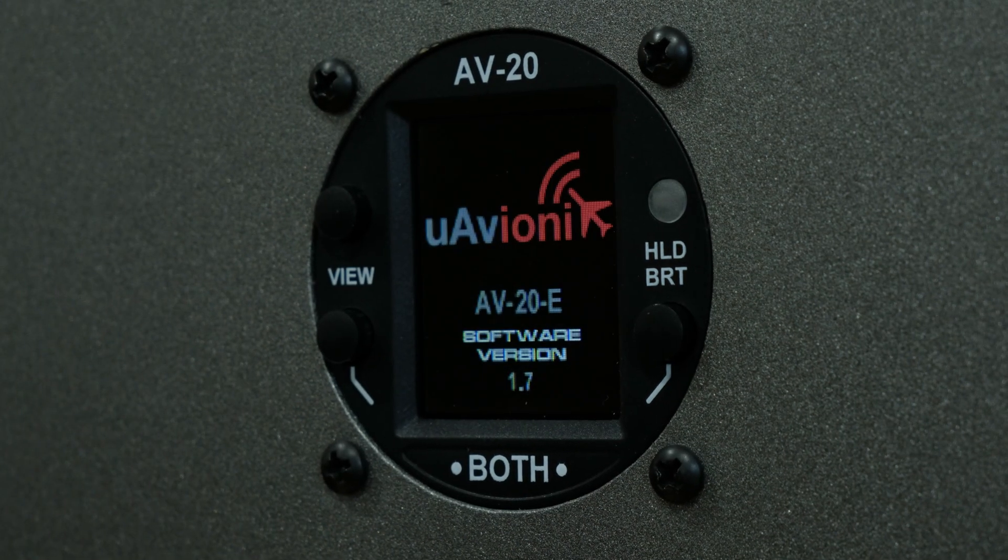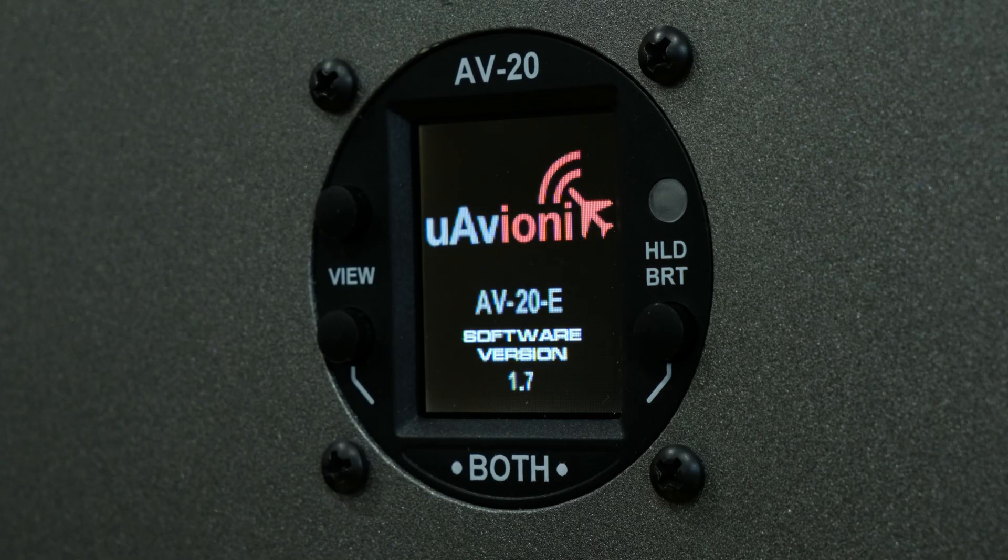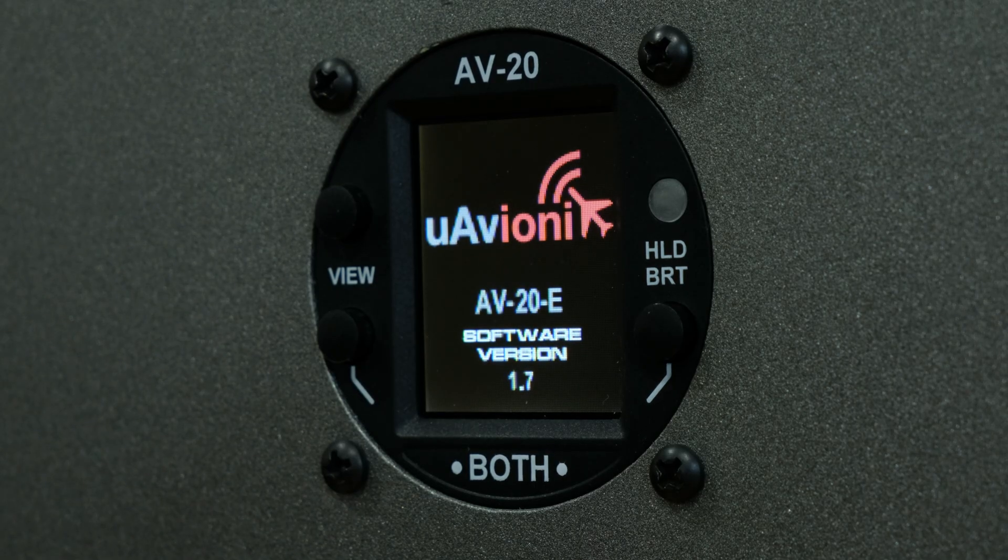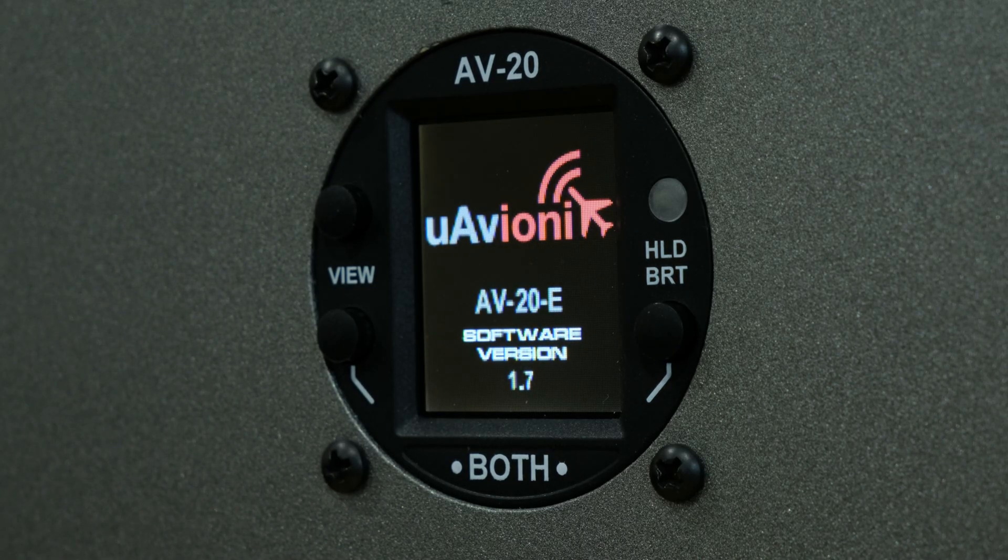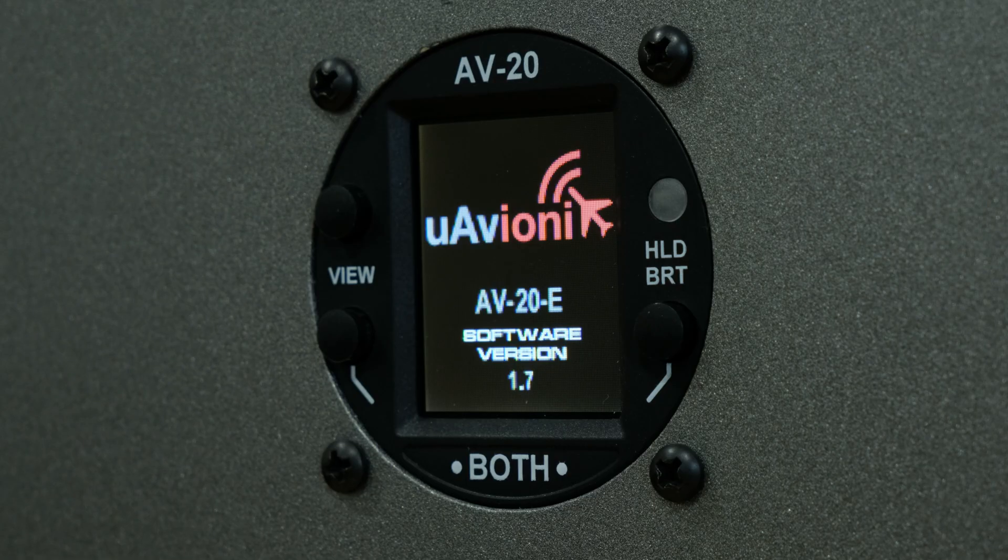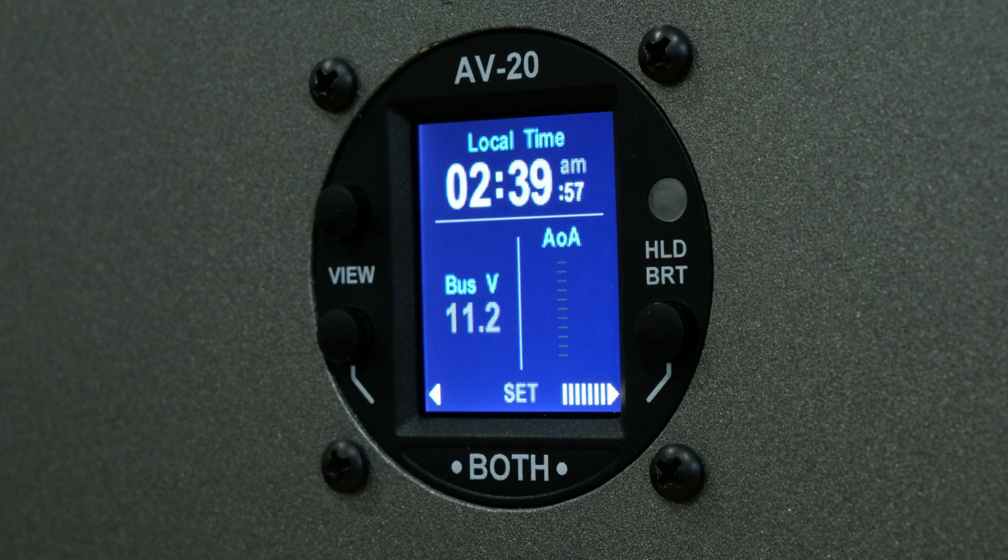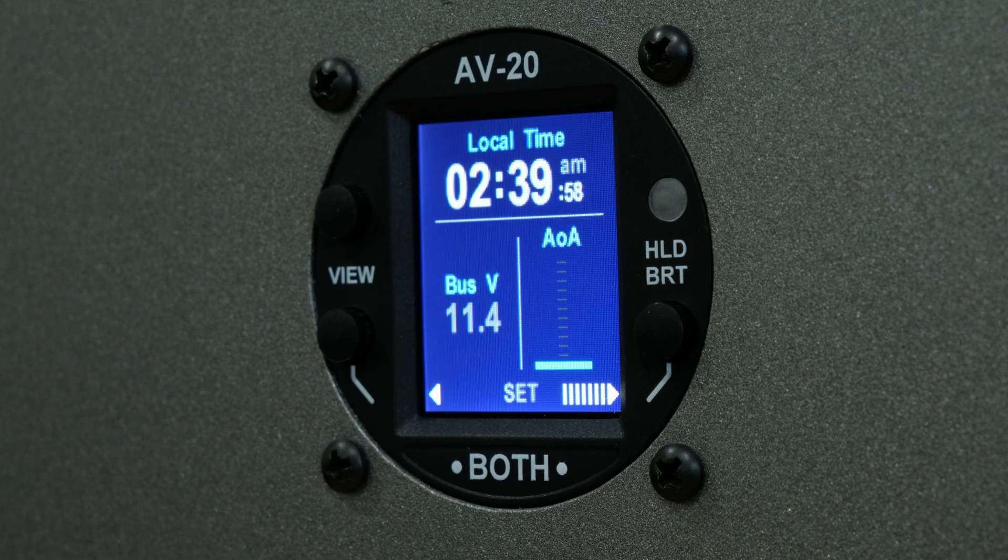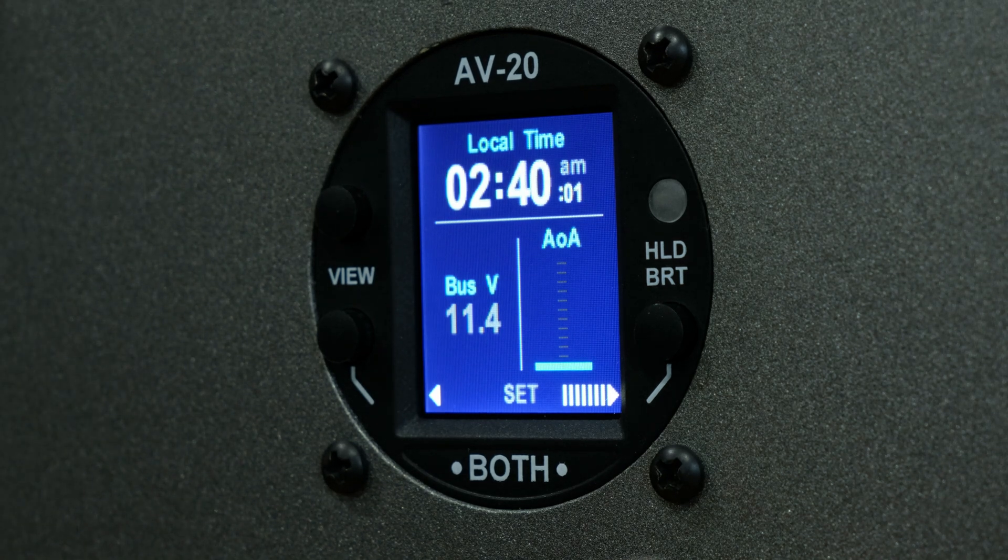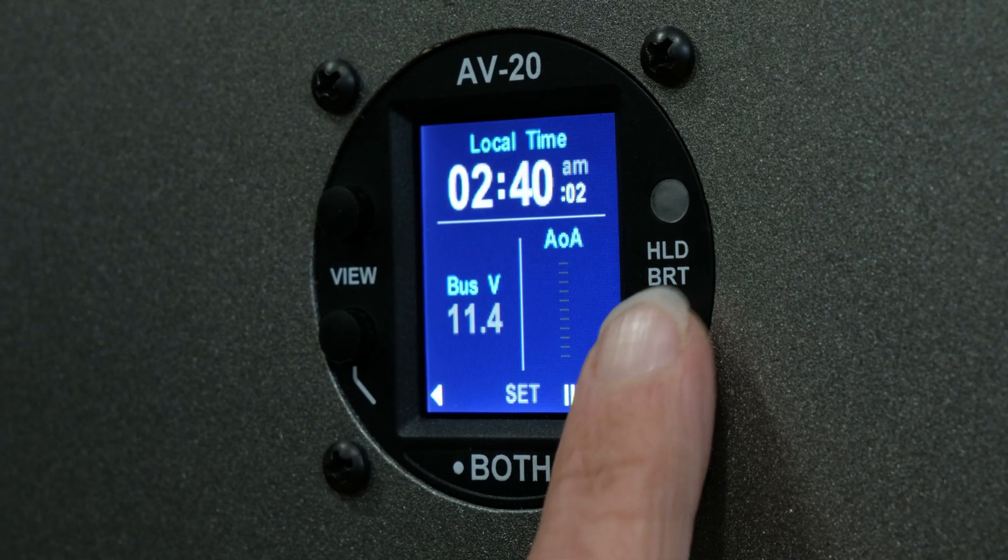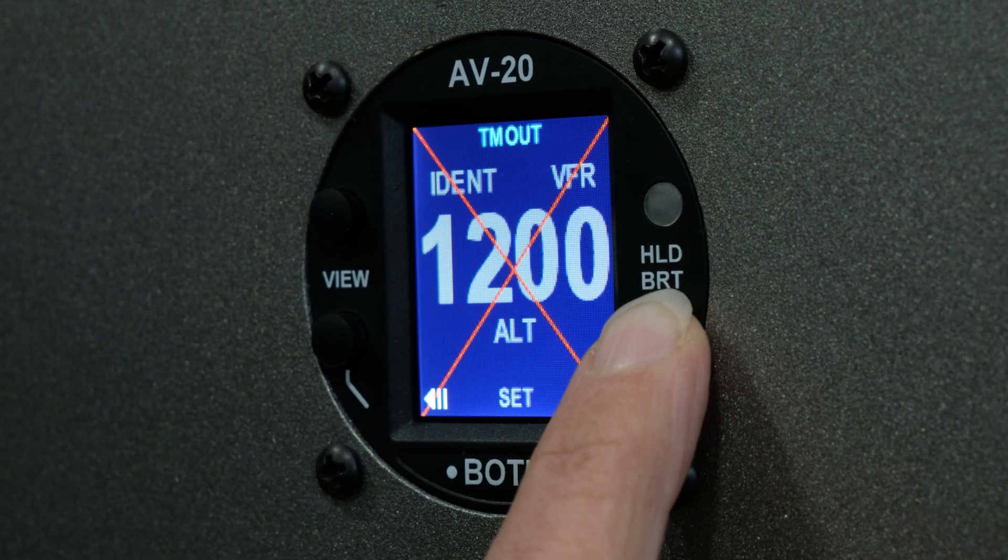If you have an AV20S, or you do not have the Tail Beacon X enabled, then you can skip this step entirely. Now that you're set up, the first step before performing the update is to disable the Transponder Control page on the AV20. Using the right button, scroll through the pages until you reach the Transponder Control page.